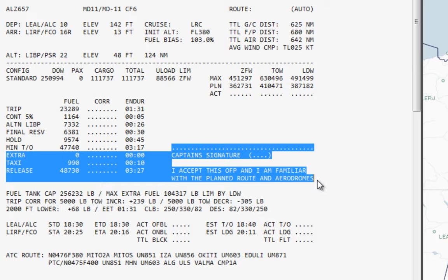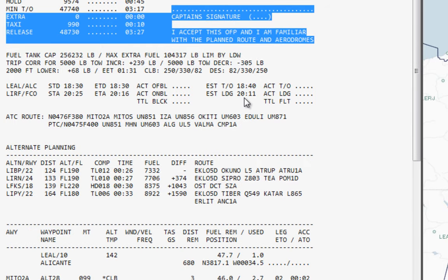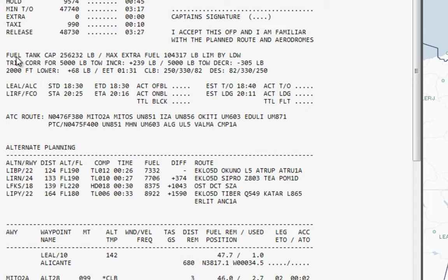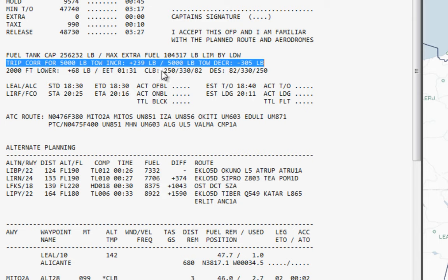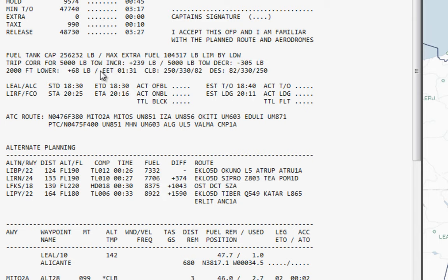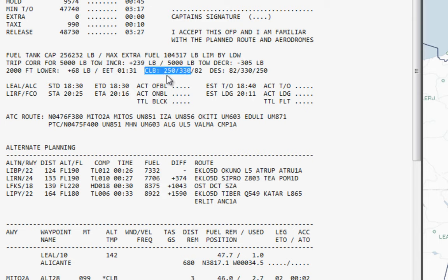You don't need to print this — I just use two monitors and keep the information in digital format. We've got all the fuel tank capacities, and the estimated en route time matches the trip time shown earlier. I don't usually pay much attention to these three lines, but I believe these are the climb speeds — 250 knots and 330 knots — though I'm not sure what '82' refers to. The same applies to the descent speeds.